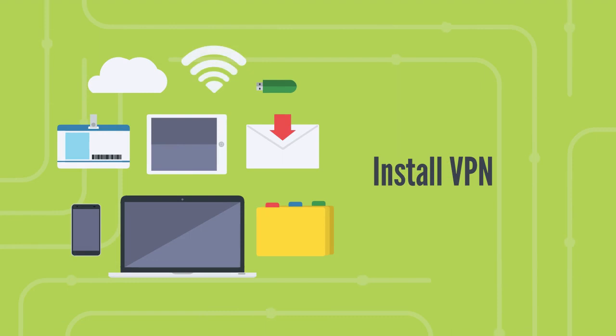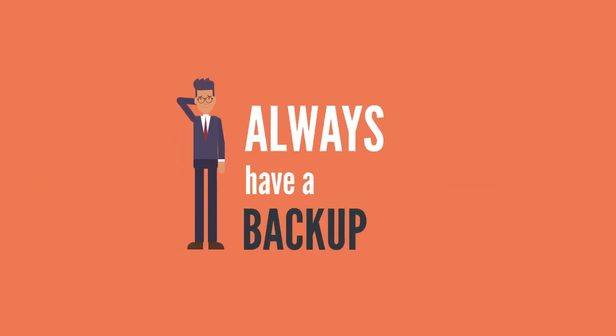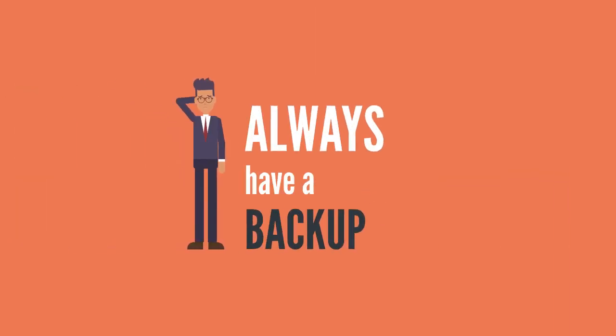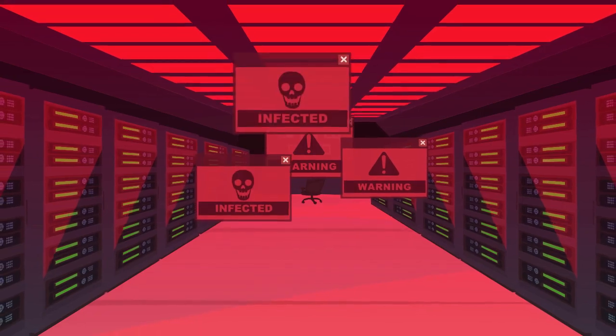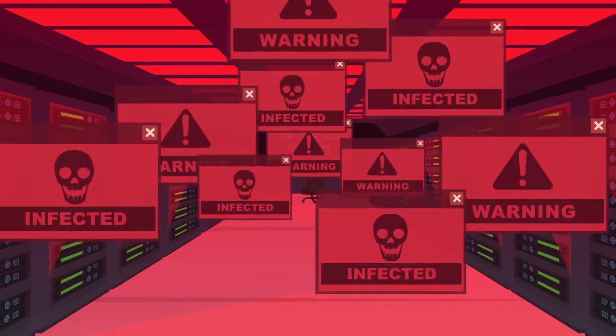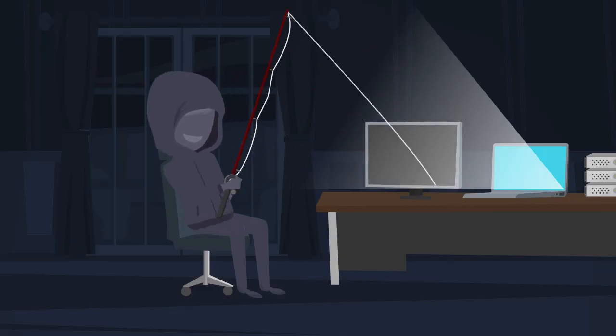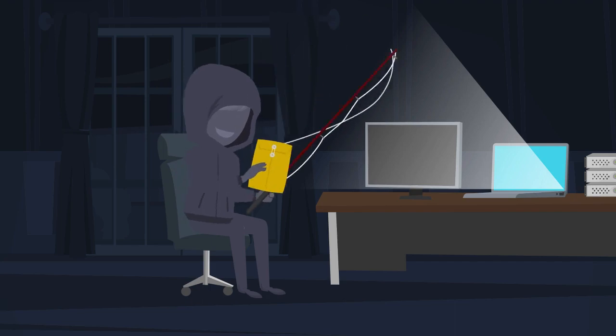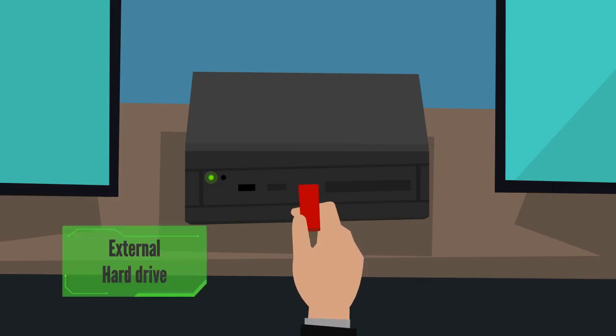Always have a backup. A lot of malware is ransomware that steals data, encrypts it, and holds it for ransom. If you have a secure backup, you can't be held to ransom and you can restore your data at your leisure. Ensure any backups are stored separately from the device, perhaps on an external hard drive. That way if disaster strikes the device, you still have access to your data.